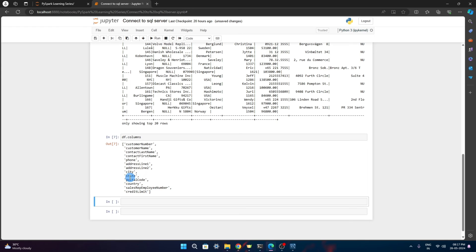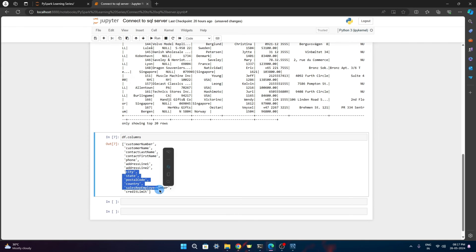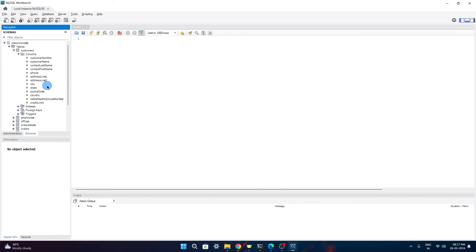Few last columns are like city, state, postal code, country.